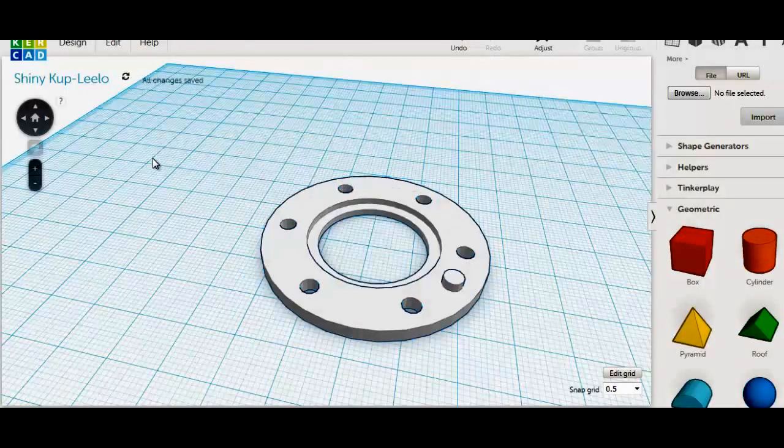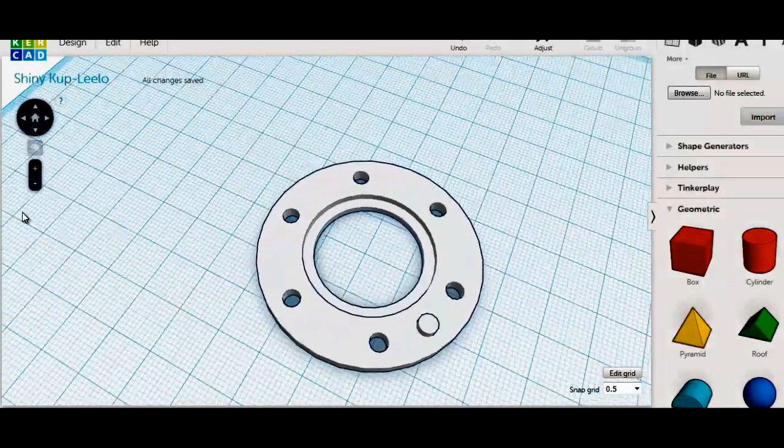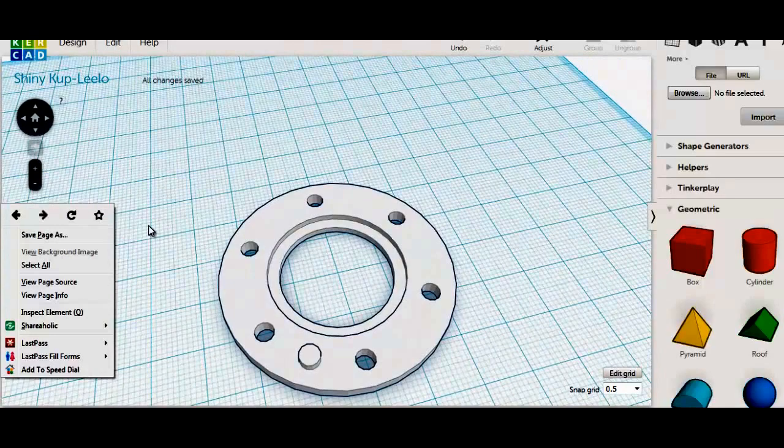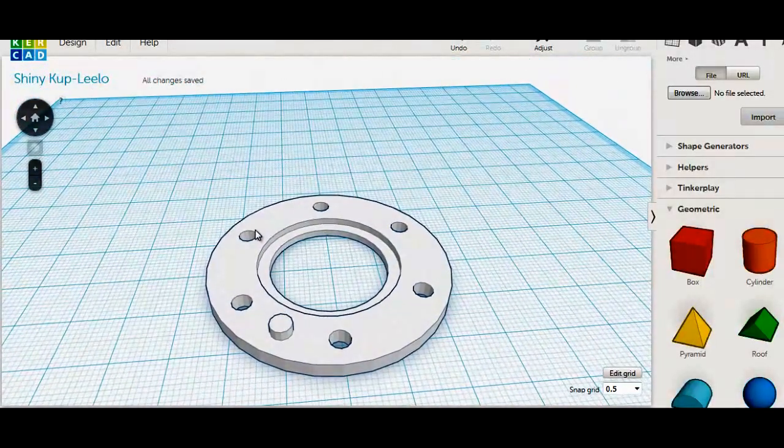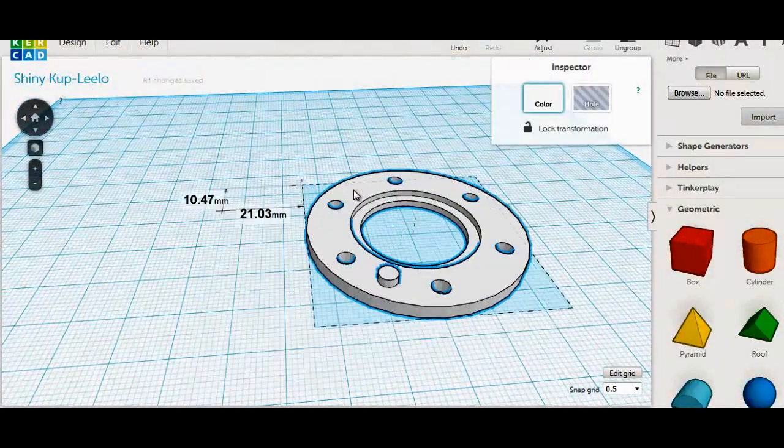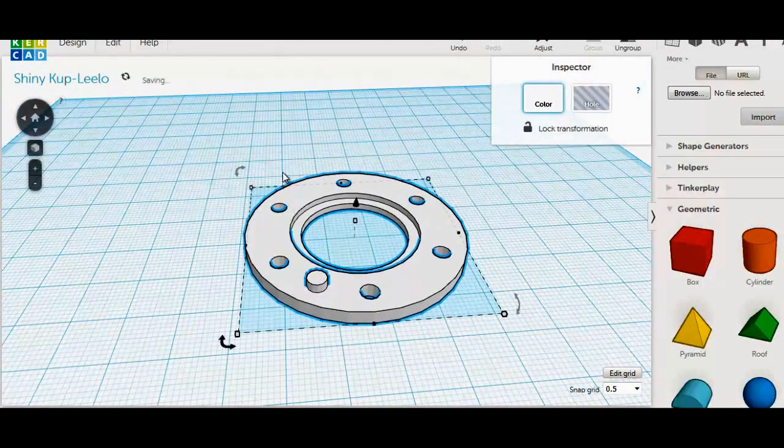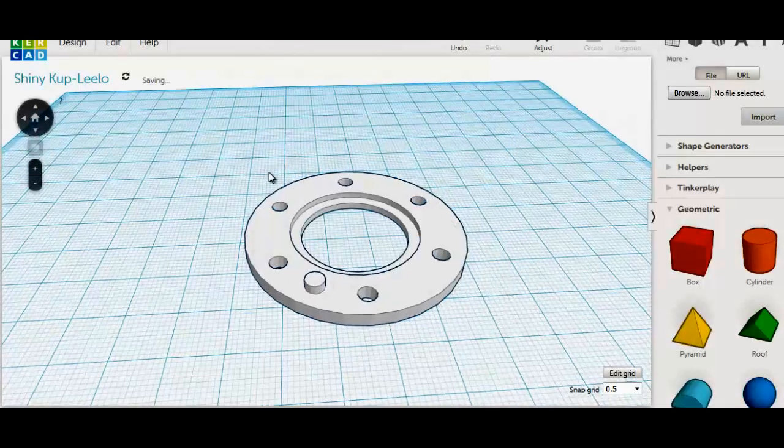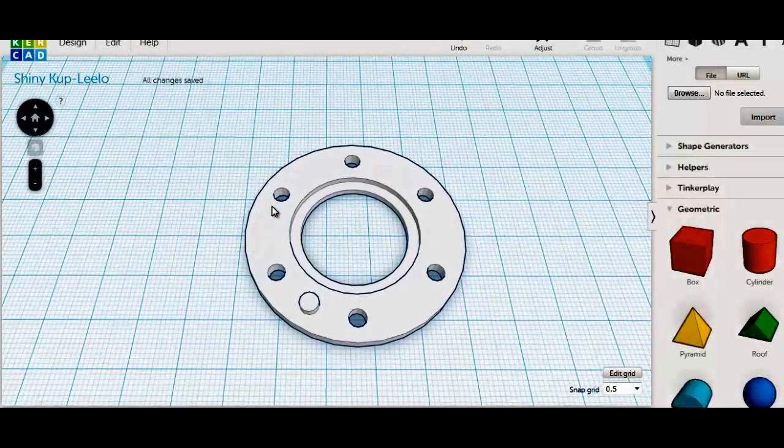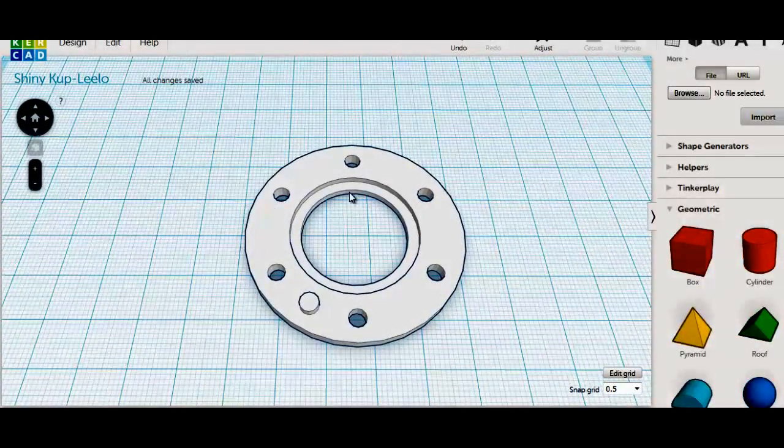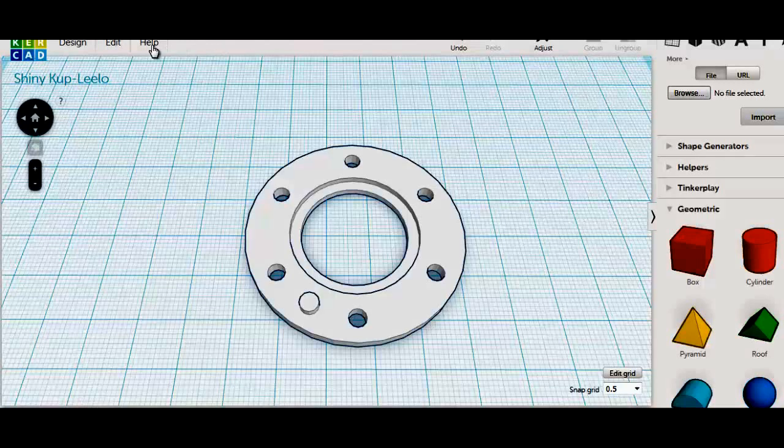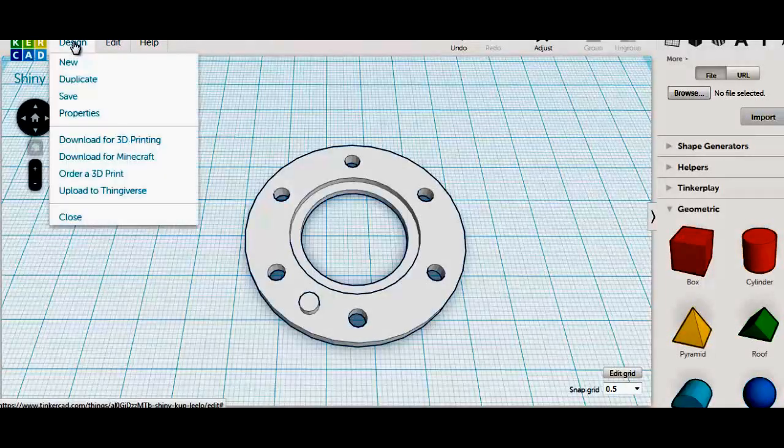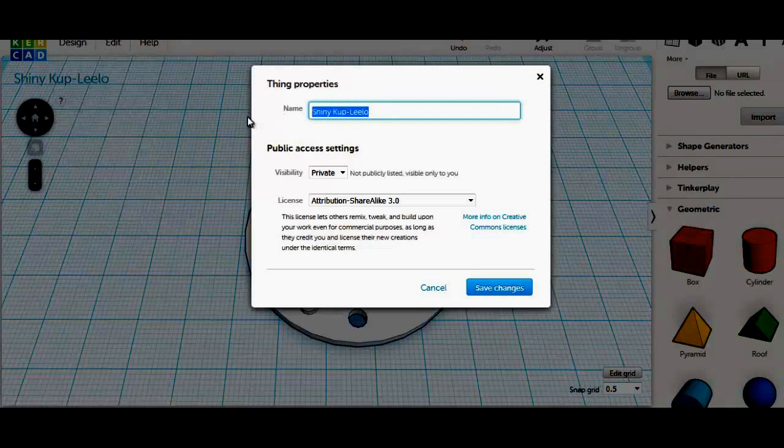And there we have a 50mm flange with locating lug and seal relief. Now, let's change the name. Name your part to suit.